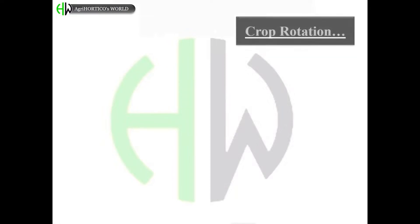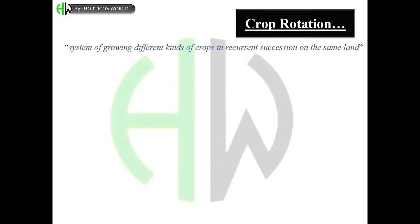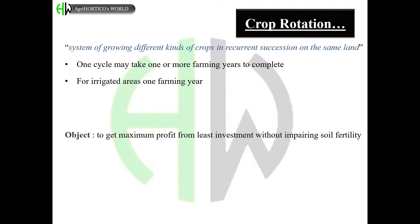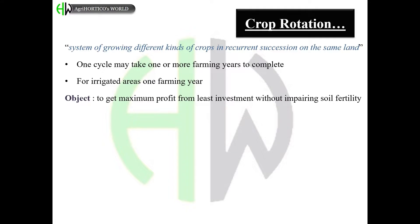Crop rotation is defined as the system of growing different kinds of crops in recurrent successions on the same land. One cycle may take one or more farming years to complete. For irrigated areas, one farming year is done. The main objective is to get maximum profit from least investment without impairing soil fertility.